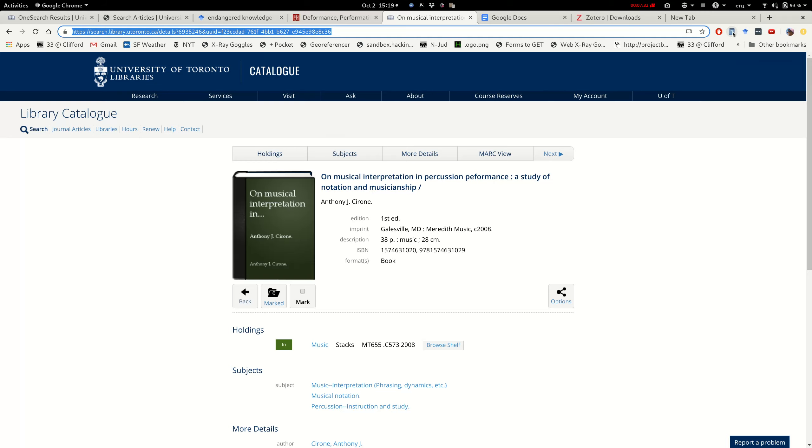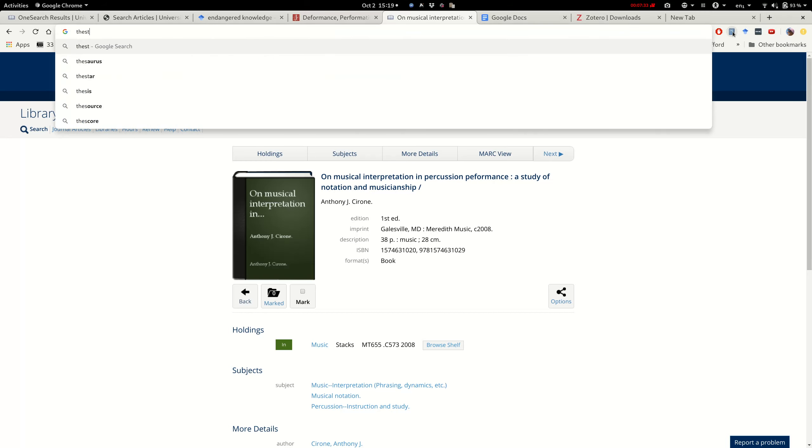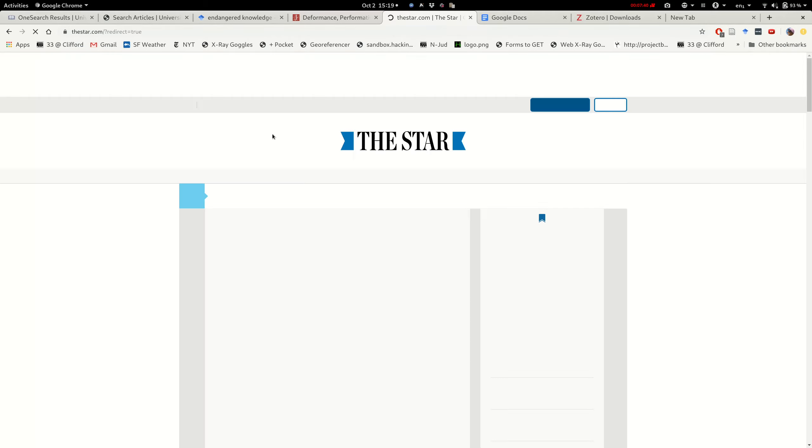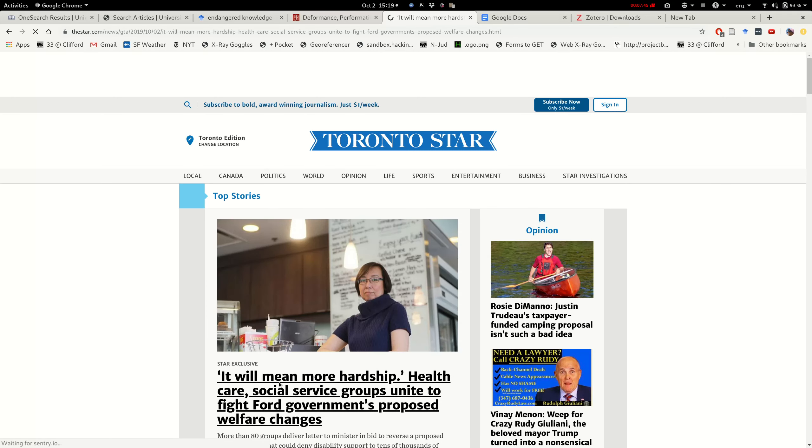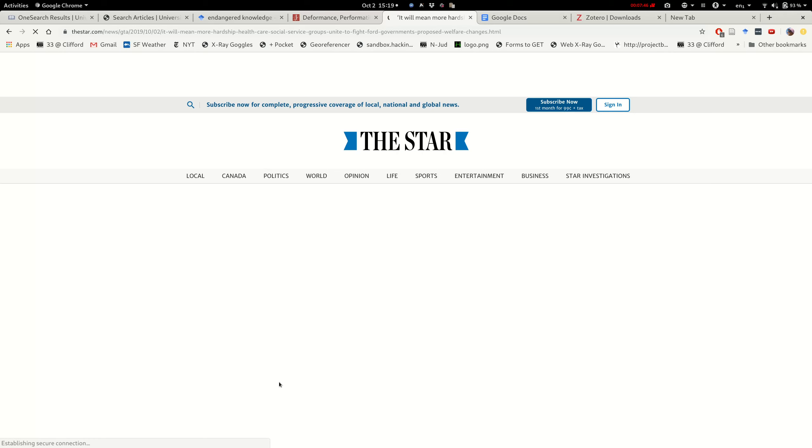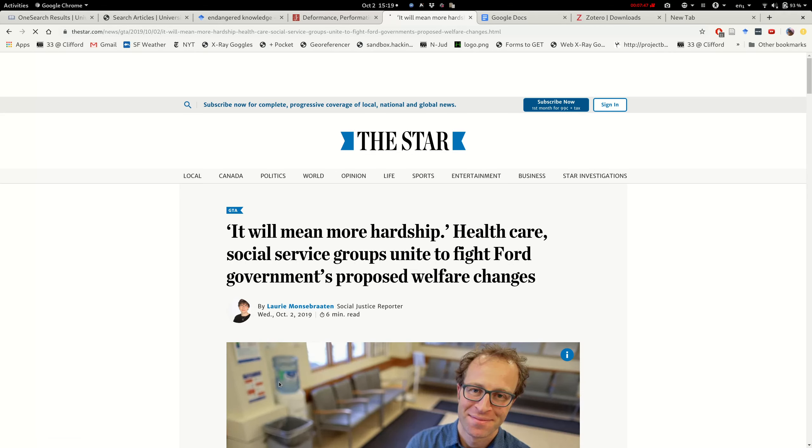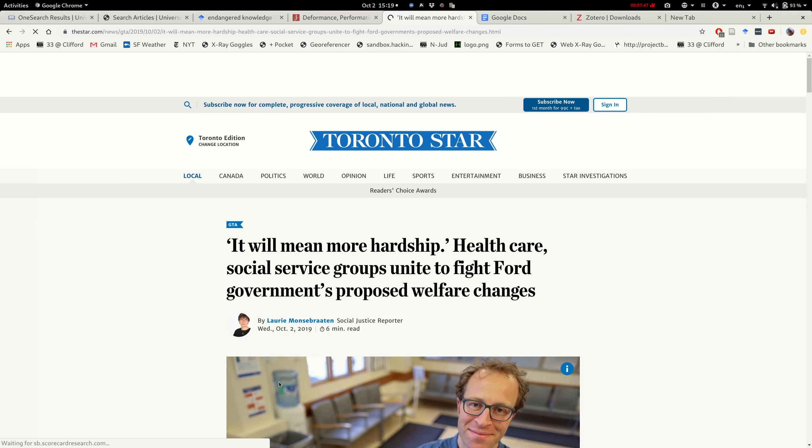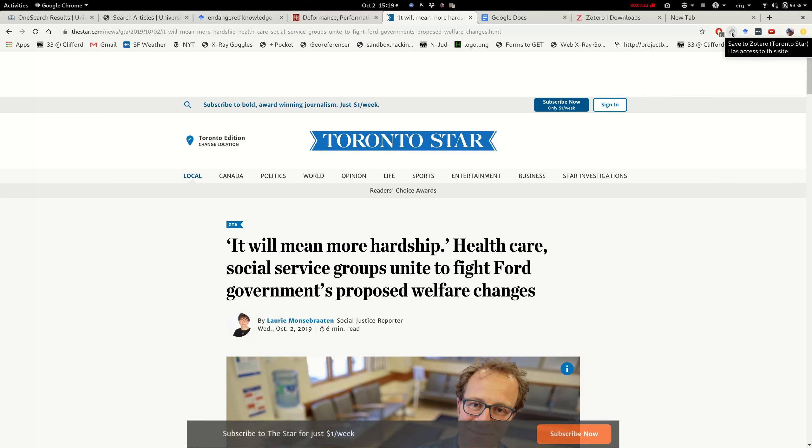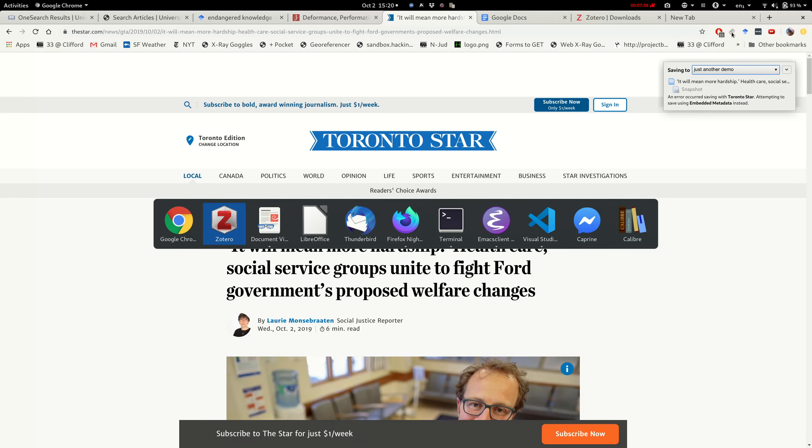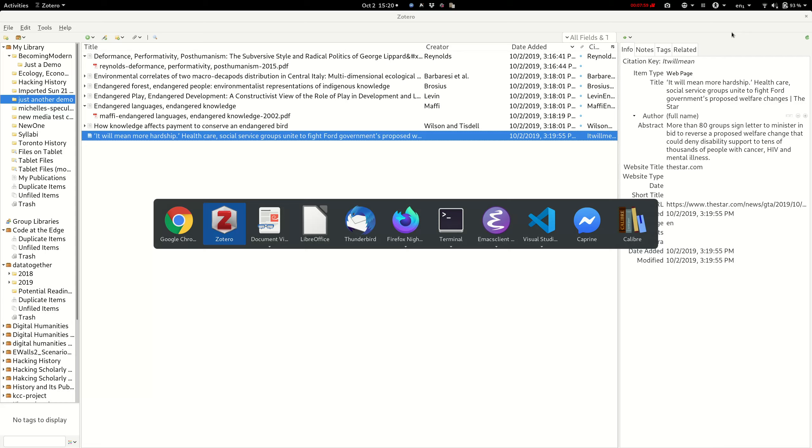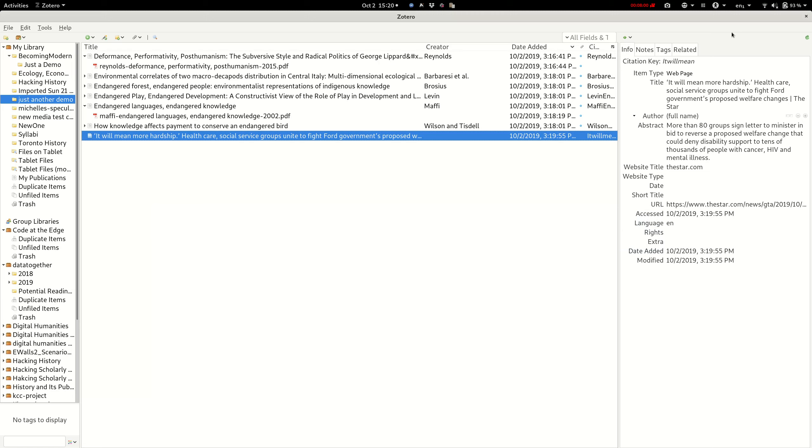So for instance, if we go to the Toronto Star and click on an article in the Star, we'll get a little newspaper icon, which means it's a newspaper article. We had a little bit of trouble.